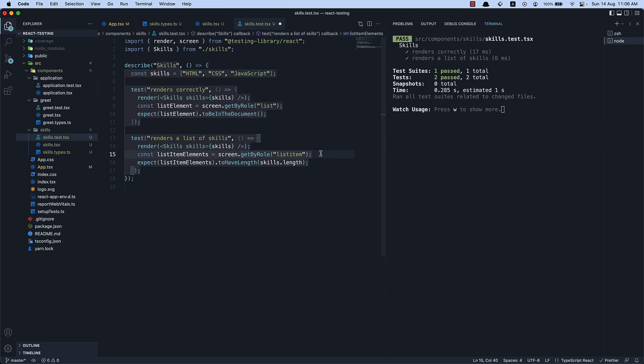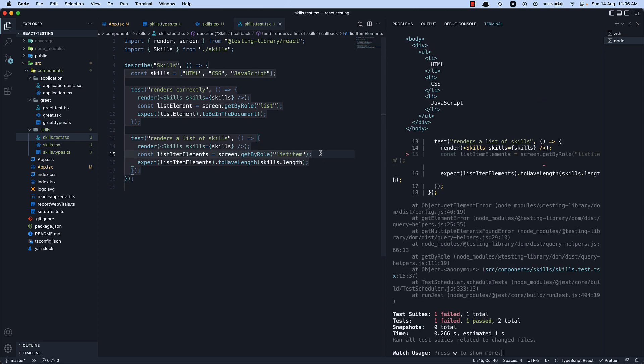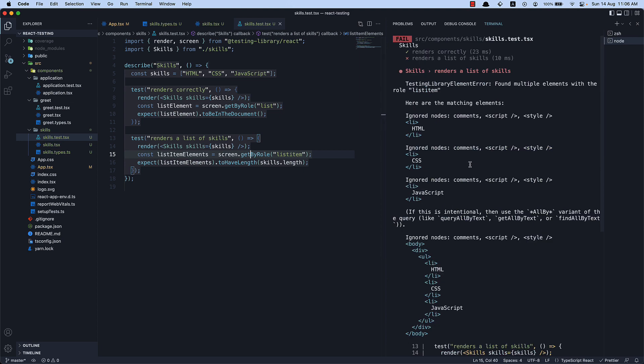Let me also quickly show that if I replace getAllByRole with getByRole, the test throws an error: 'Found multiple elements with the role list item'. As we have seen earlier in the series, getBy class of queries throw an error if more than one match is found. So you have to rely on getAllBy class of queries.